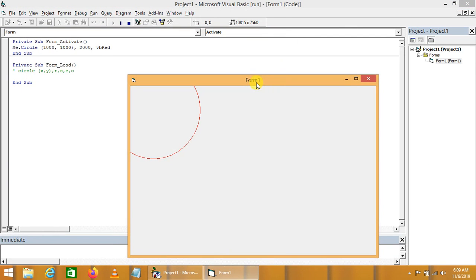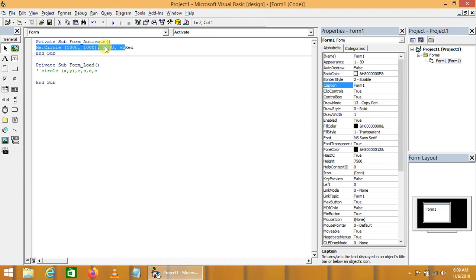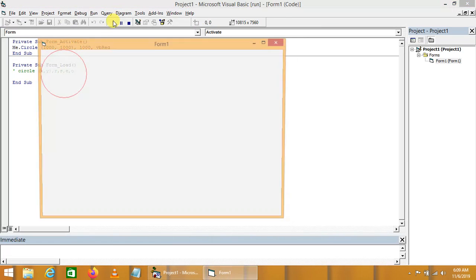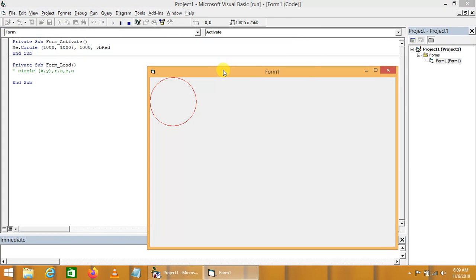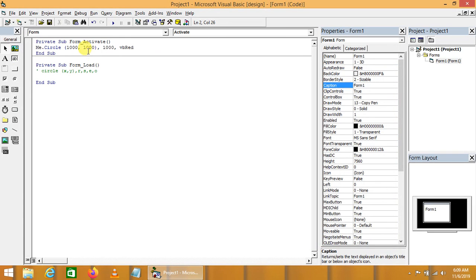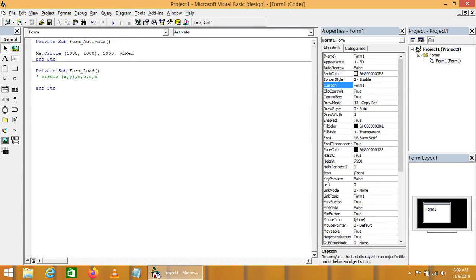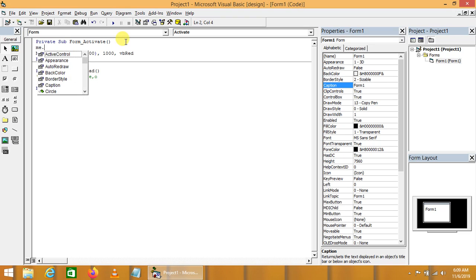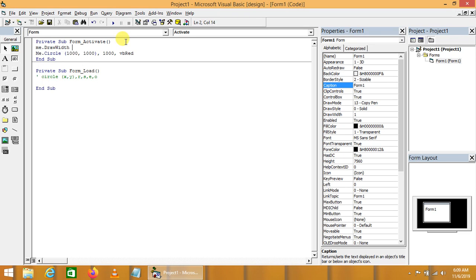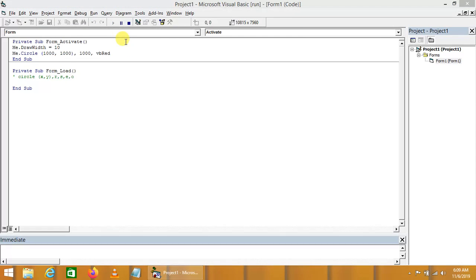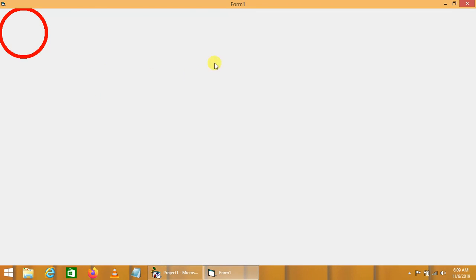We can clearly see this circle is drawn. Since the radius is more than the x and y coordinates, the circle partially appears on the form. We can also increase the draw width of the form to clearly highlight the circle. For this purpose we use the DrawWidth property of the form: Me.DrawWidth = 10. Now we can see the circle is highlighted.